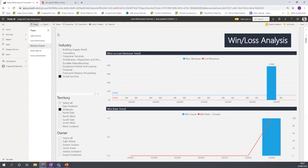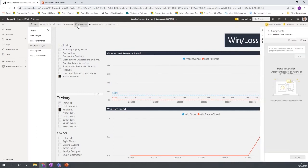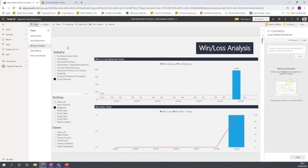And then also leads on to another functionality that has been introduced and adds good value for collaboration is the commenting. So if I click on comments on a particular chart, so a sales manager might be looking at this information and going, something doesn't quite add up to me here.